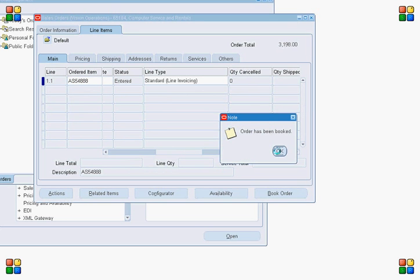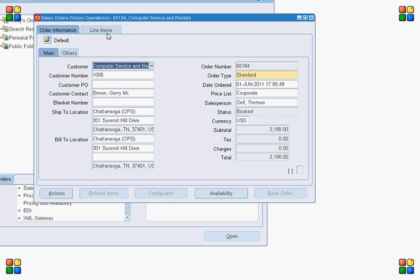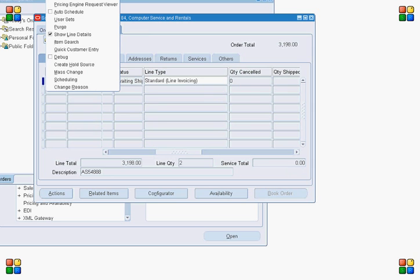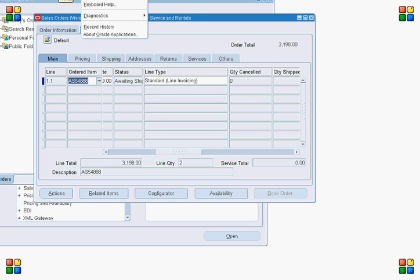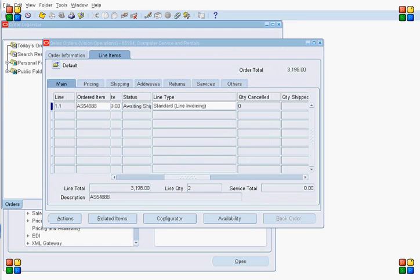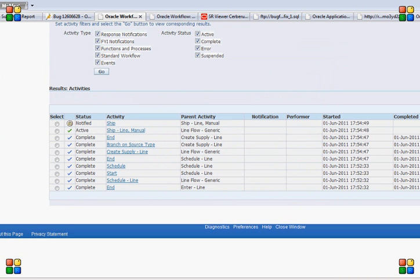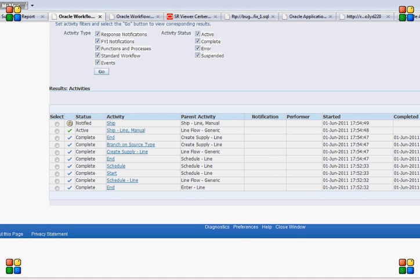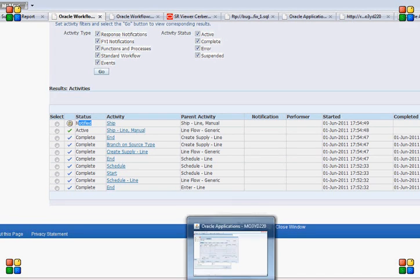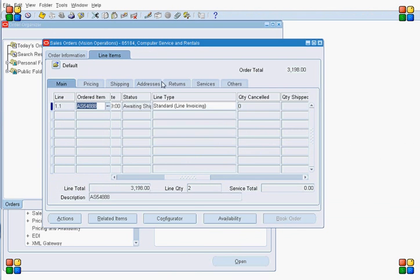The order is now booked. Let's navigate to the workflow for the order line. Looking at the workflow, the order line is at the Ship Line workflow activity with a status of Notified. Everything looks good so far. Now let's go back and do the pick list.